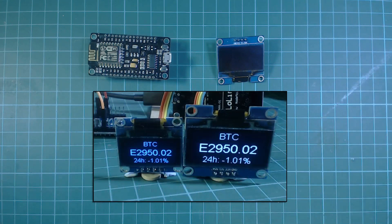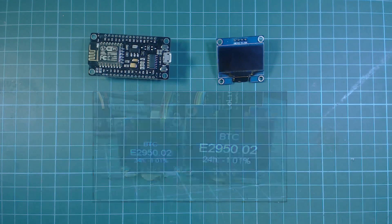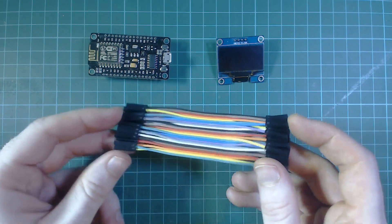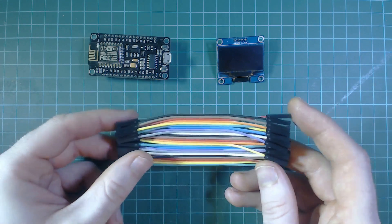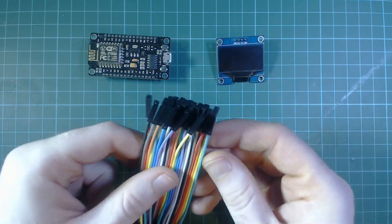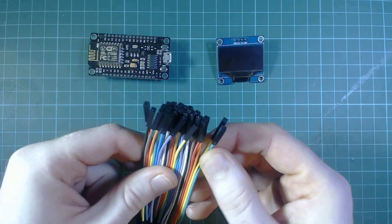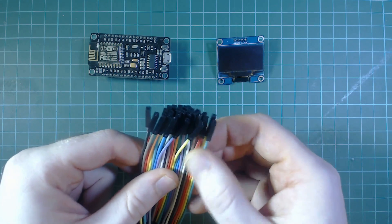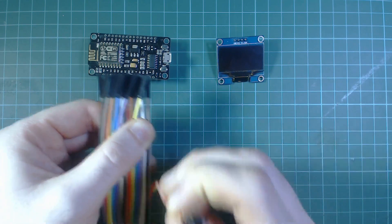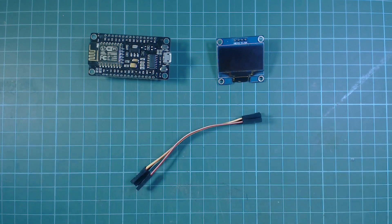These displays also come in a 0.96 inch version that work the exact same, so if you already have one or want to spend a little bit less on the project, you can definitely use one of those. The next thing we need are called DuPont cables. These are female to female versions, so they have a socket either end. We only need four of them, so you can peel off four, but you want to keep them together to keep your wiring a little bit neater.